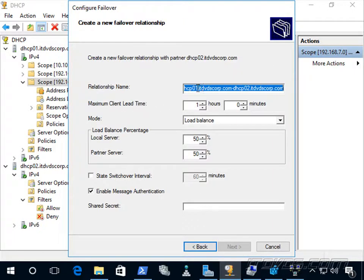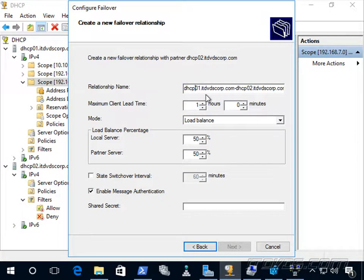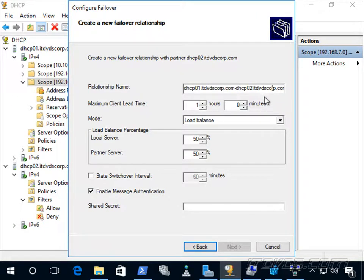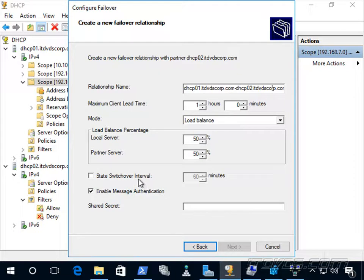Here we specify the relationship name. Each failover relationship gets a unique name stored in Active Directory. The default is the local server name, dhcp01, dash, the partner server, dhcp02. It must be unique for each failover relationship. We also have options for maximum client lead time and state switchover interval, which deal with taking ownership during a failure — we'll cover those in a moment.